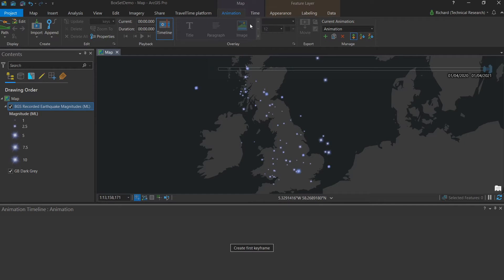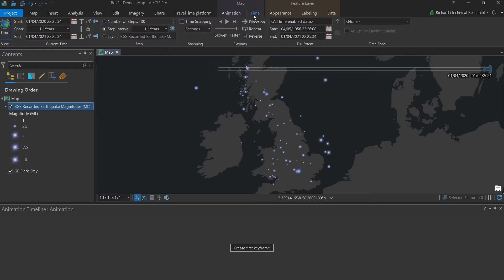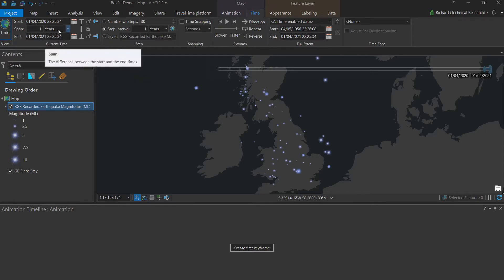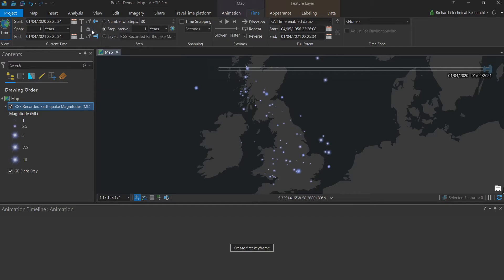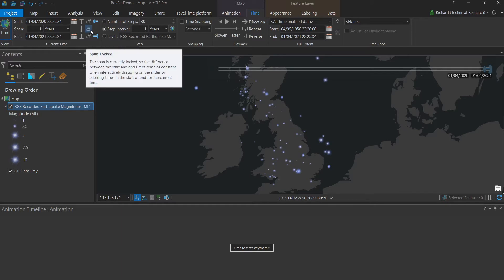We go to the time tab and the current time group here on the left and make sure that the span is set to one year. We'll also lock that. By locking the span, we can be sure that it won't change by accident as we're making our animation.